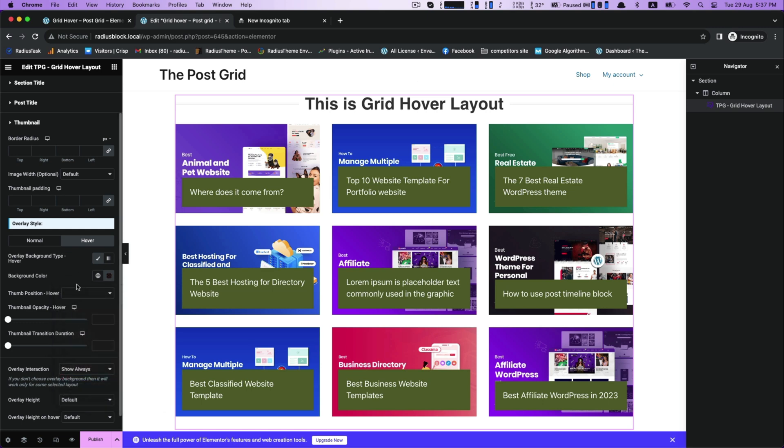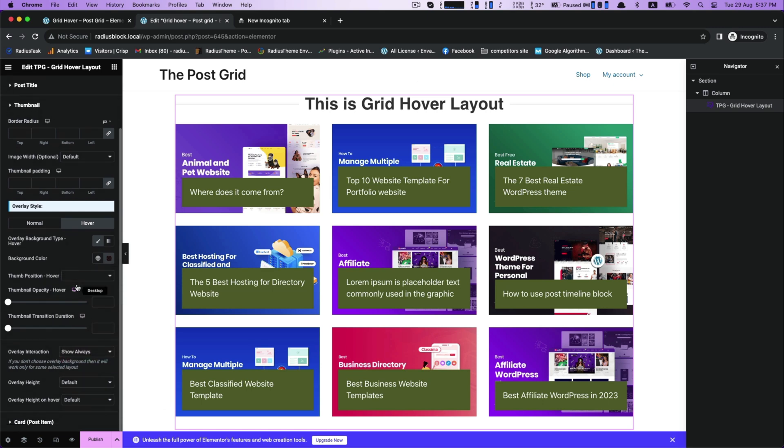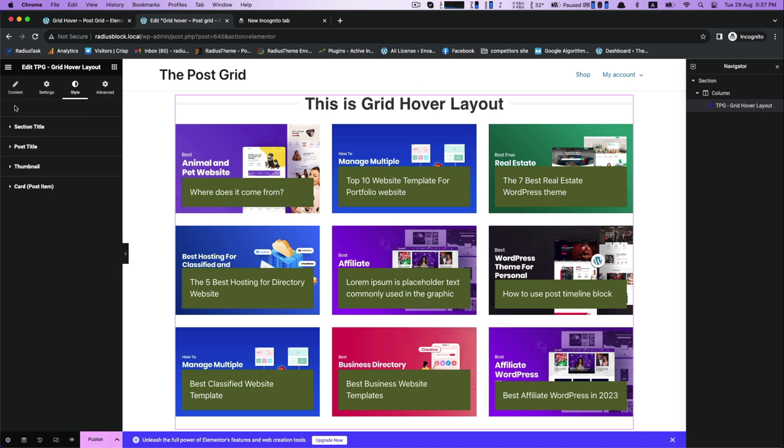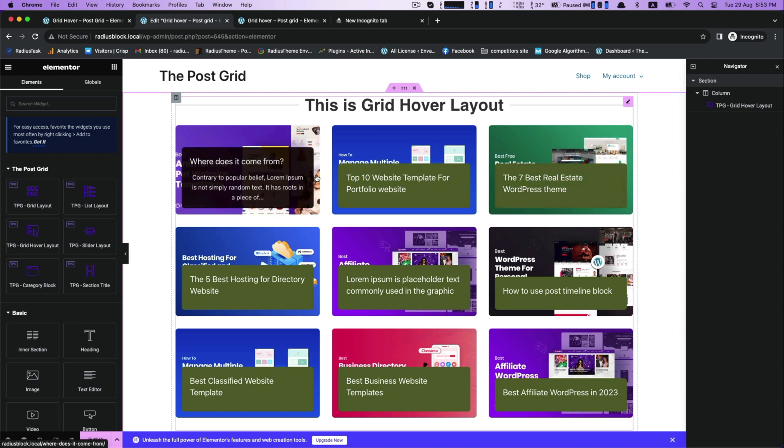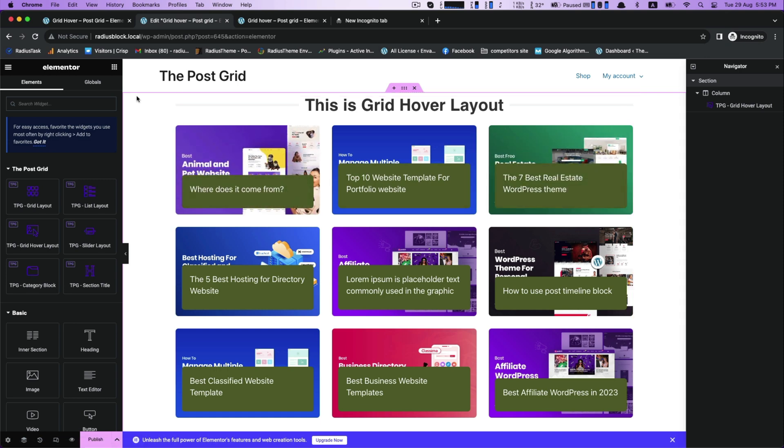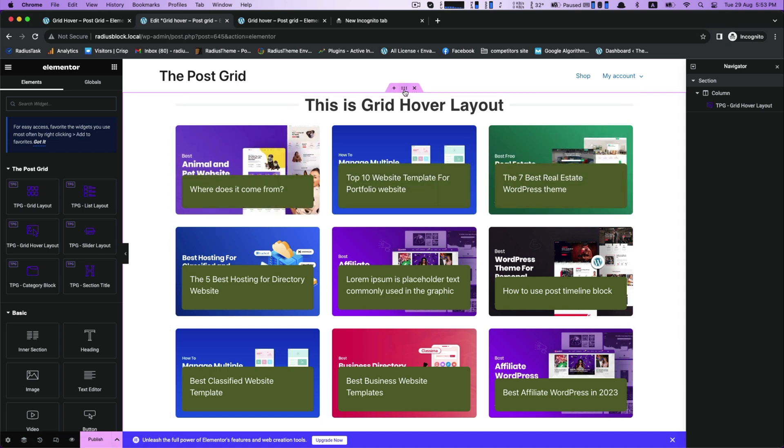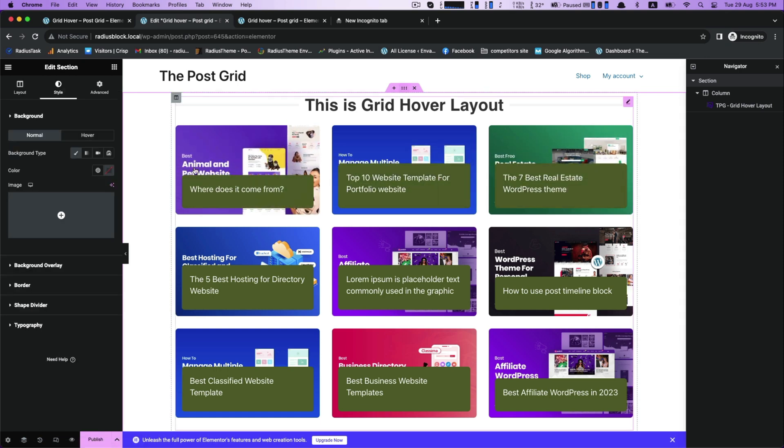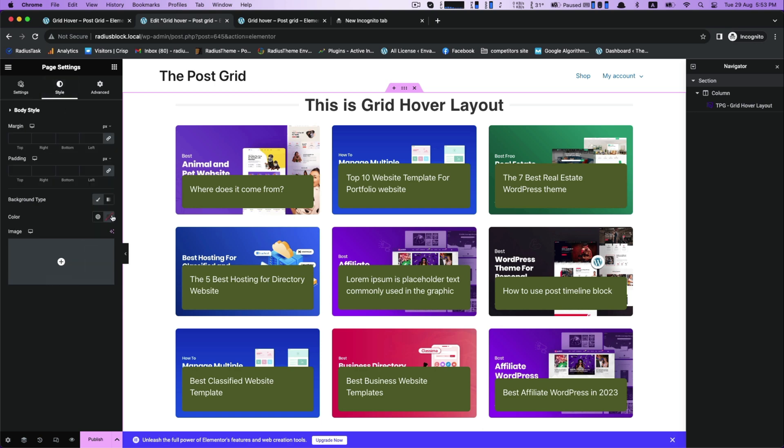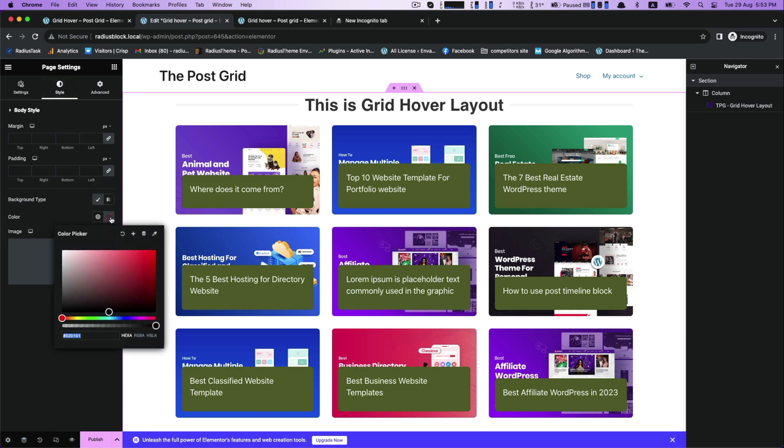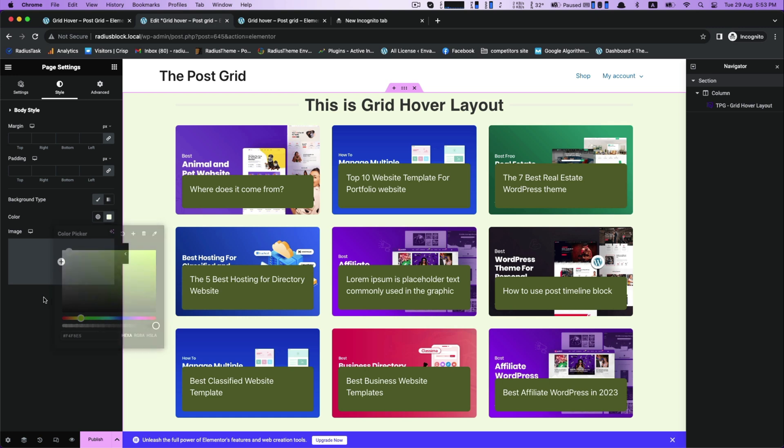So, our customization is almost done at this moment in time. If you want, you can customize the edit section for background settings. Also, there is page settings where you will find general settings and body style in the style. Here, you can customize the color.